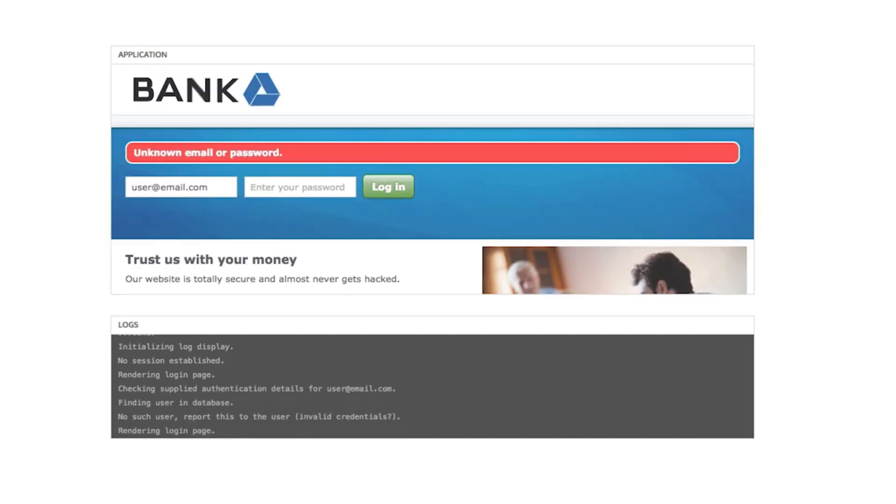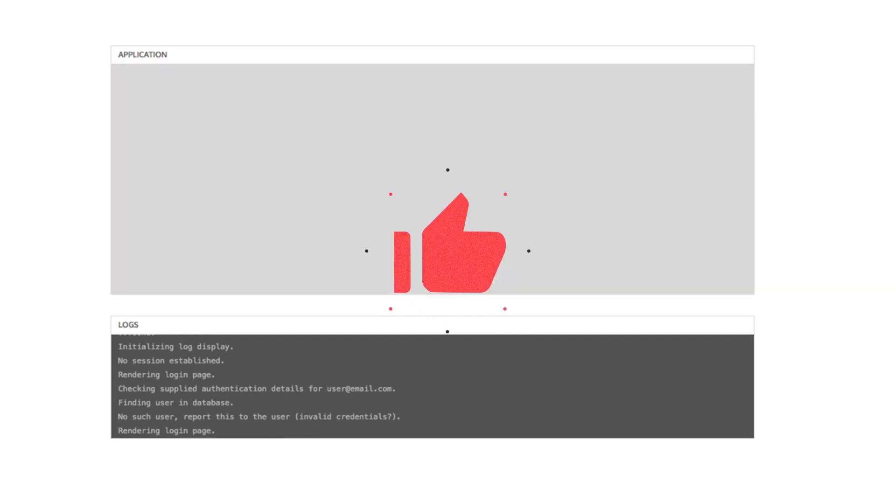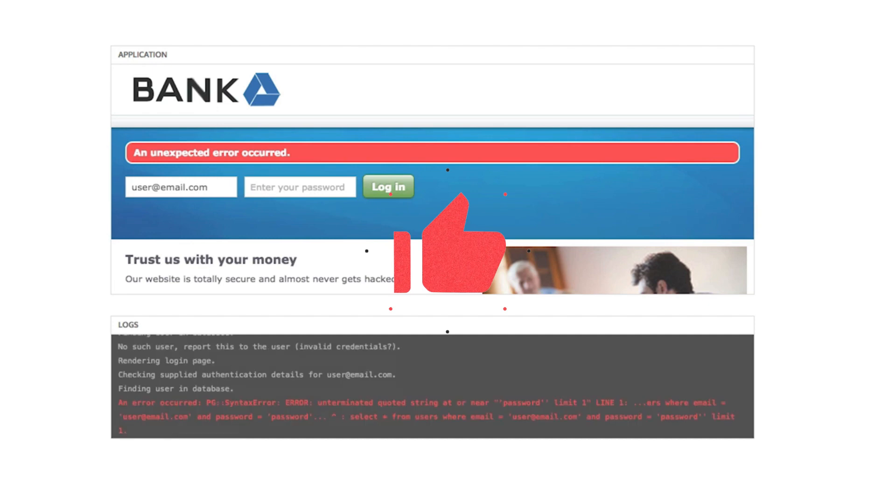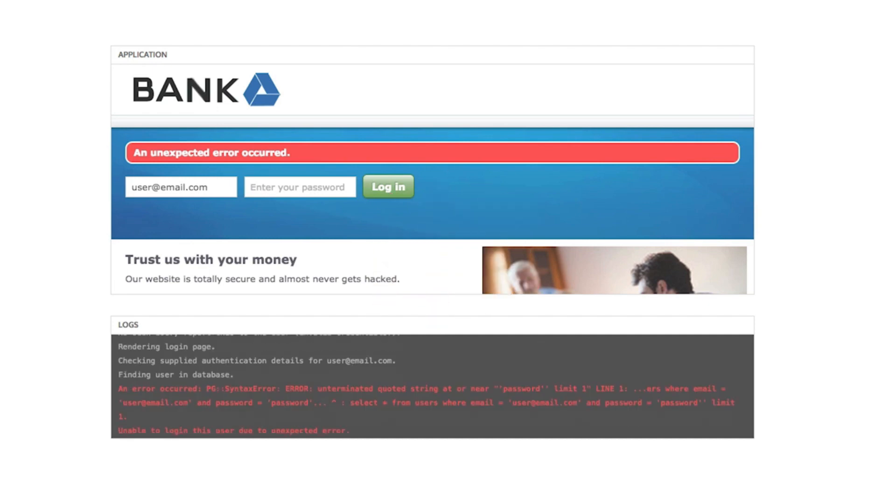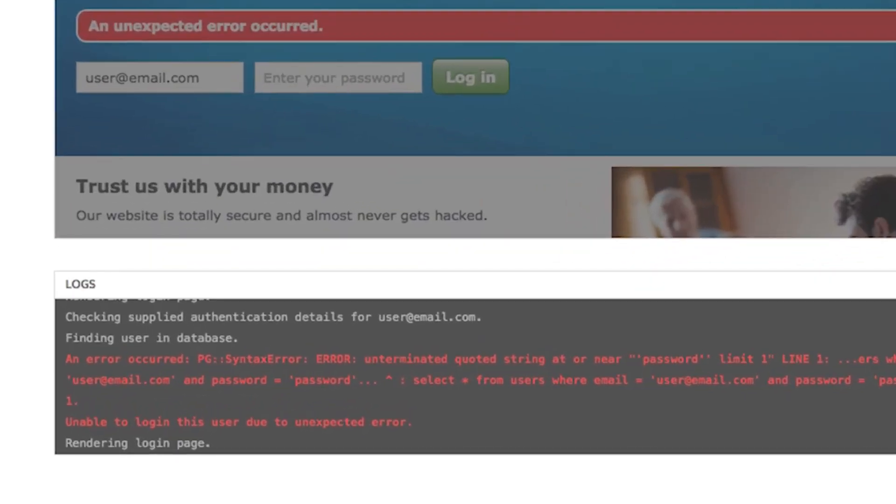Let's try adding a quote character after the password. The application crashed with an unexpected error. What could that mean? The logs show a SQL syntax error. This indicates that the quote character messed something up in an unexpected way.